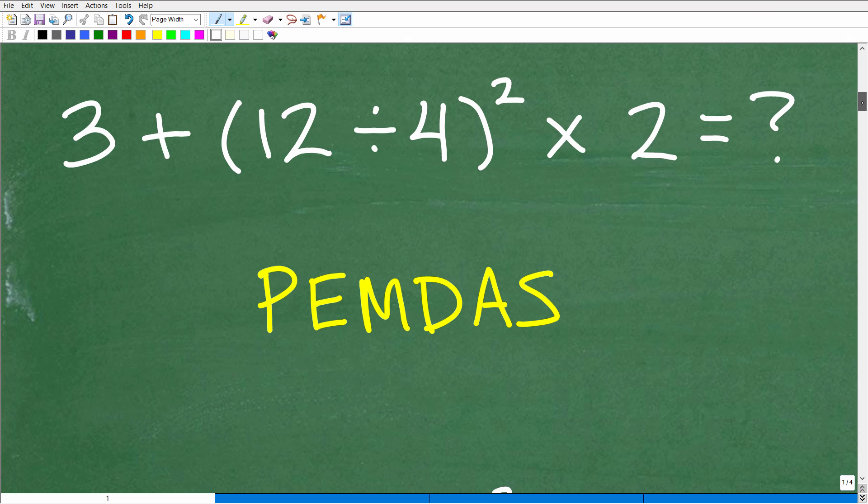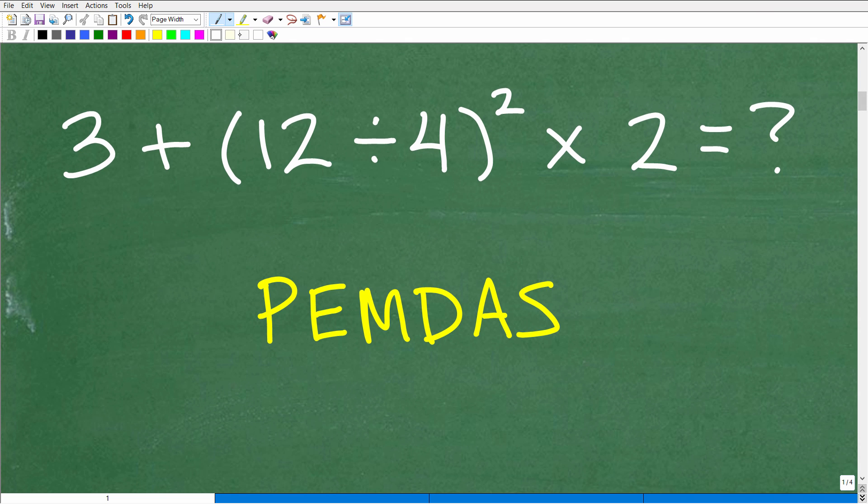As I indicated, we need to understand what we call the order of operations. Outside of just knowing how to add, subtract, multiply, and divide — these basic number operations — we need to understand what do I do first.